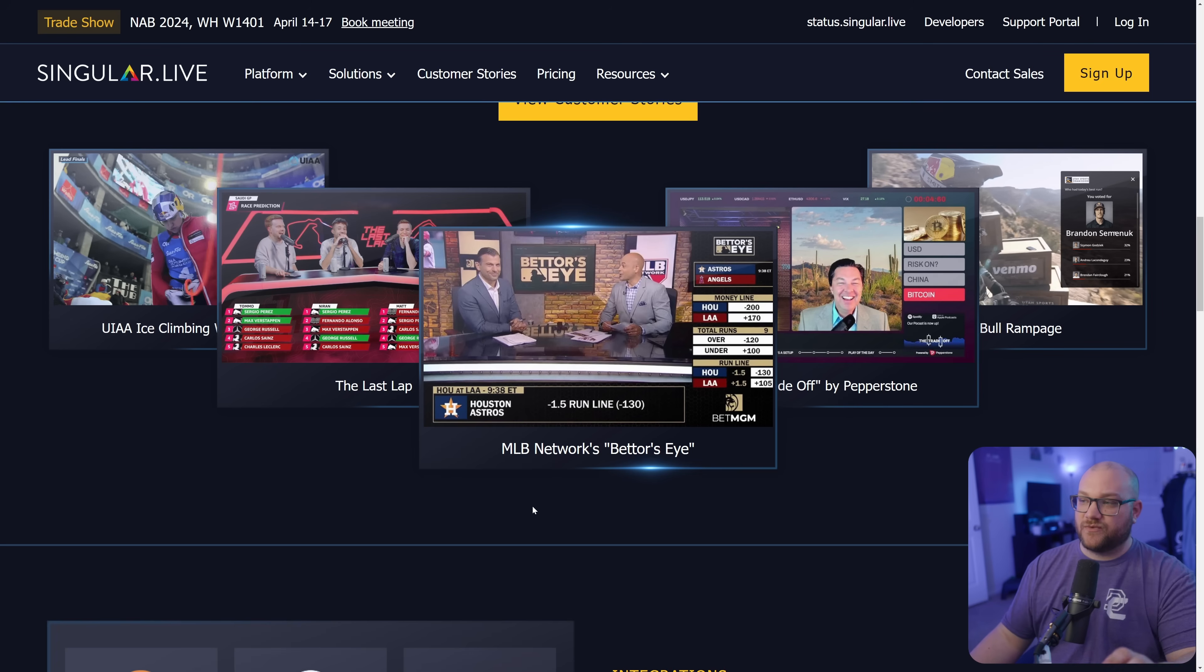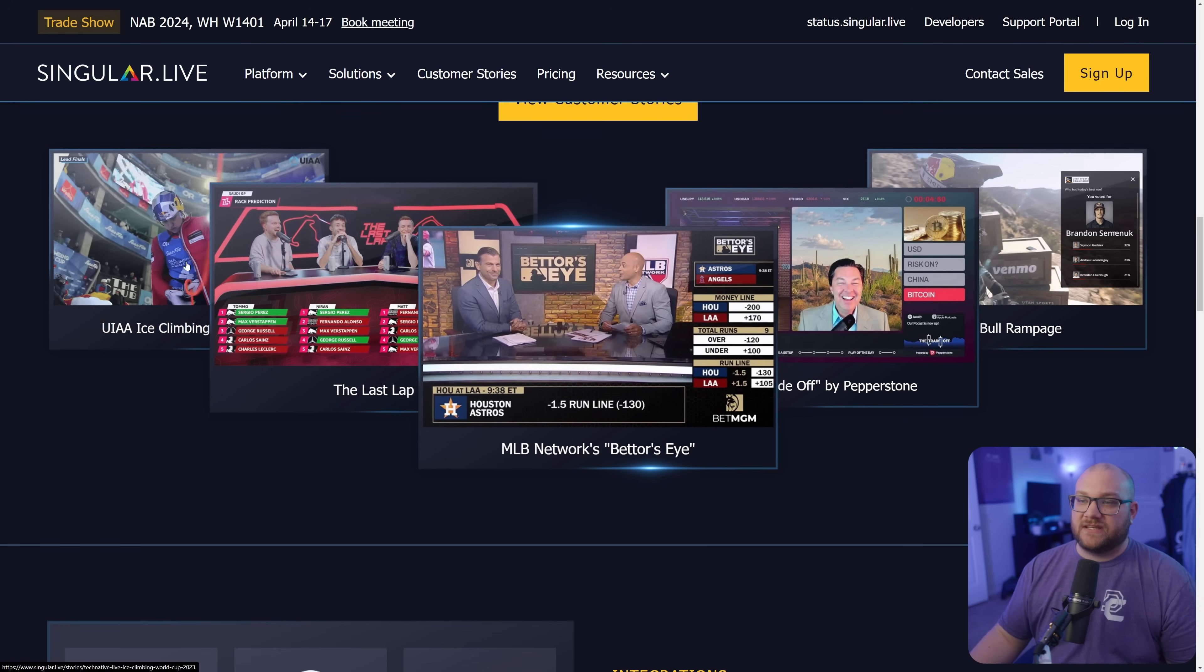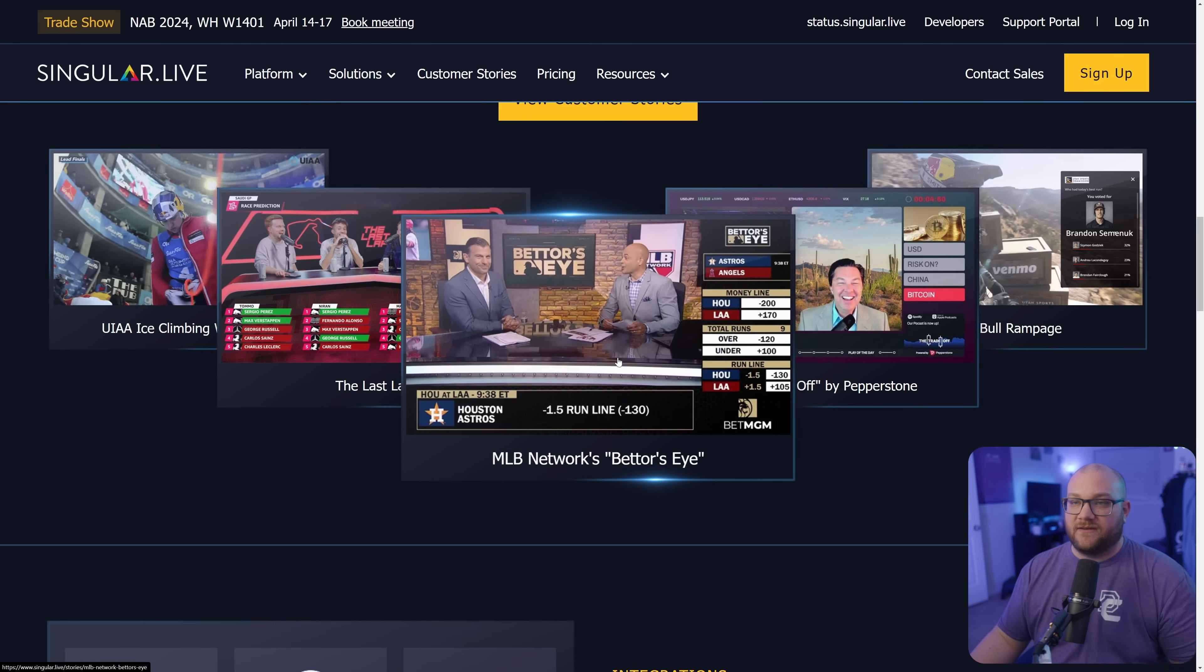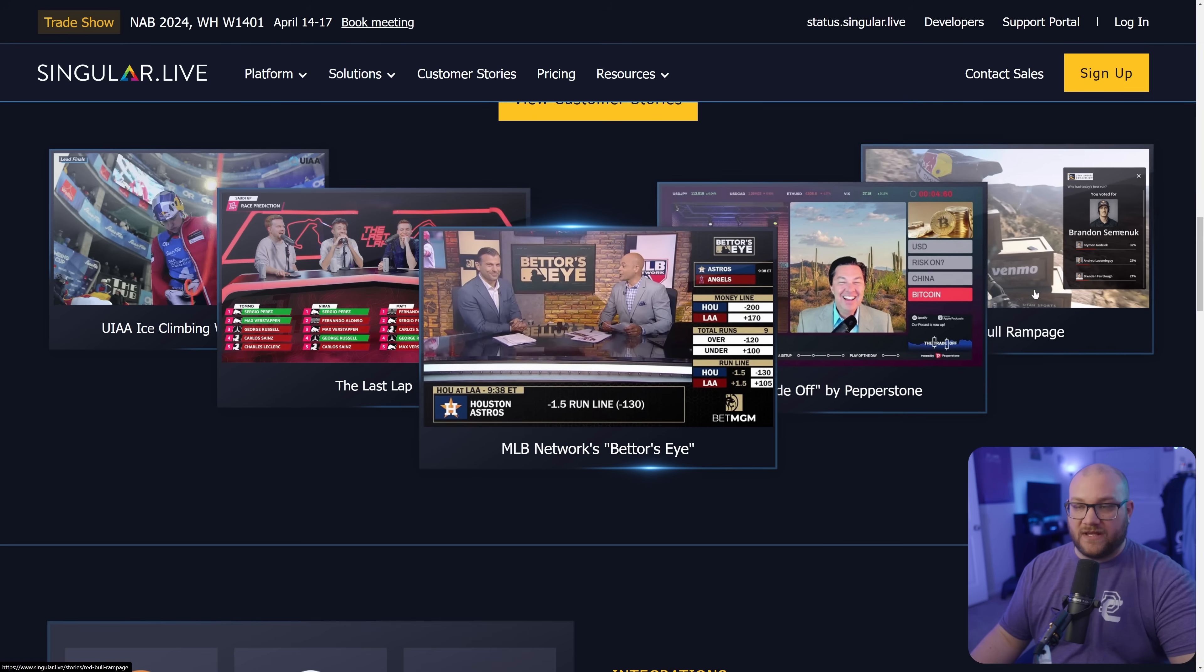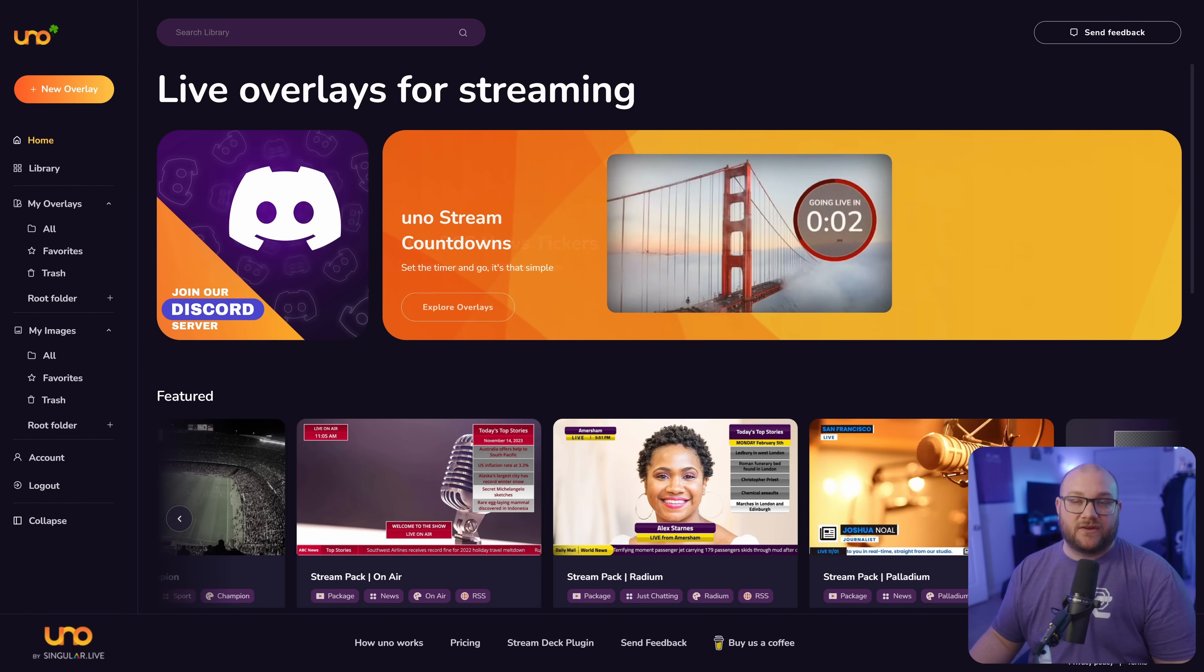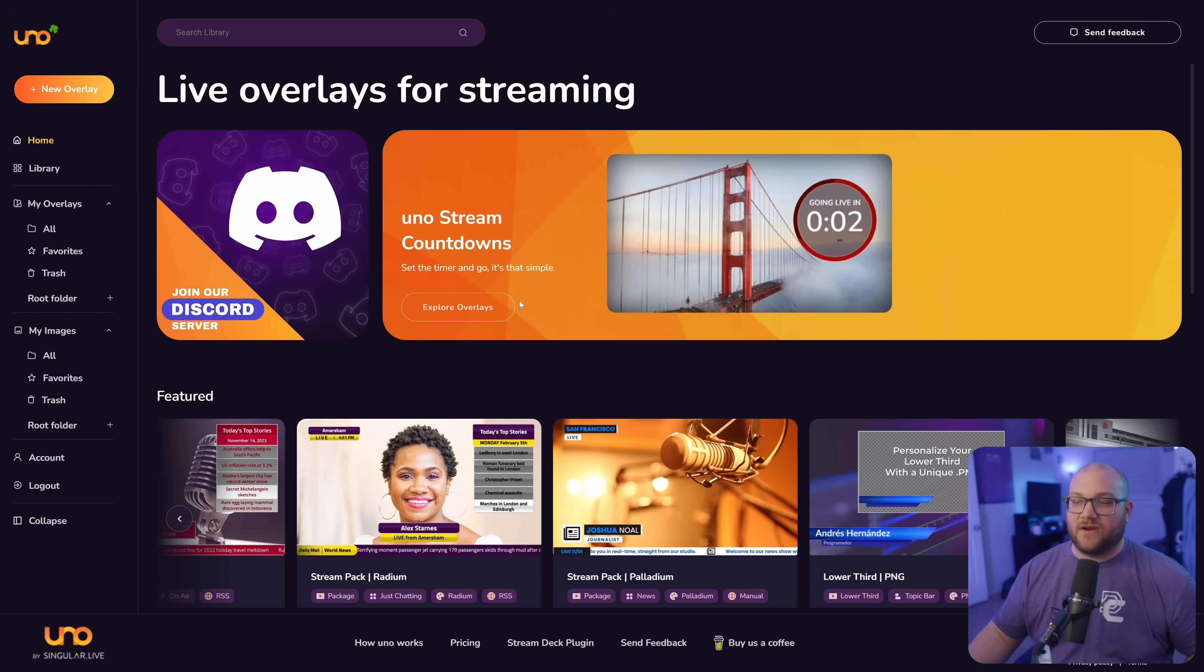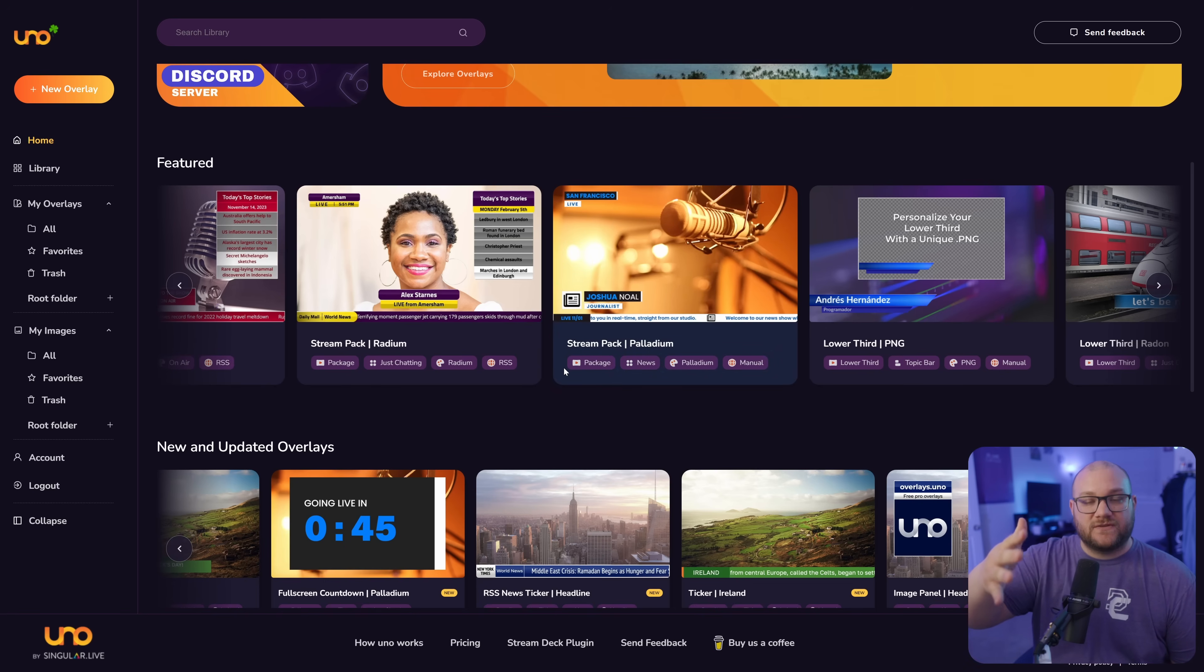The customization, which I'll show you in a minute. So what they've done is take all of this stuff that they've got and already created great ways to use it and have turned it into overlays.uno. And that's this webpage. There's a lot of stuff here.